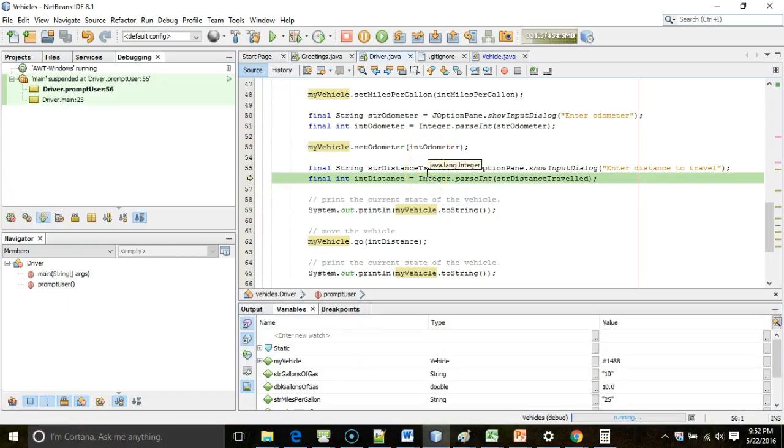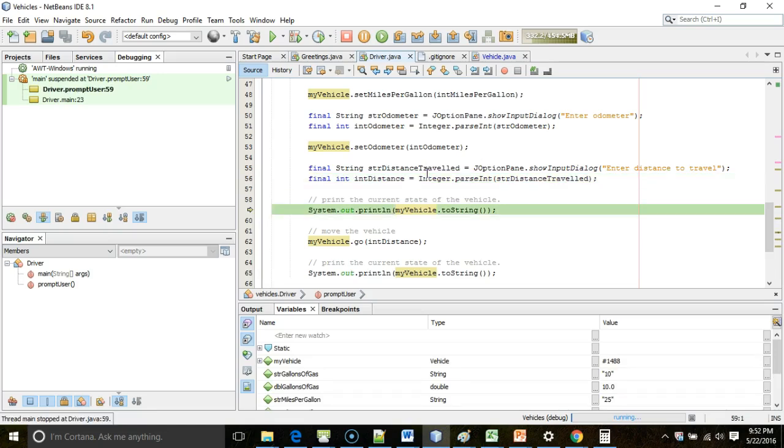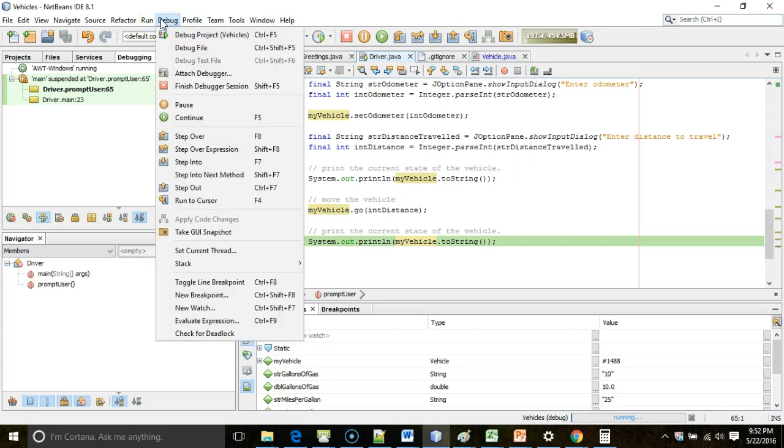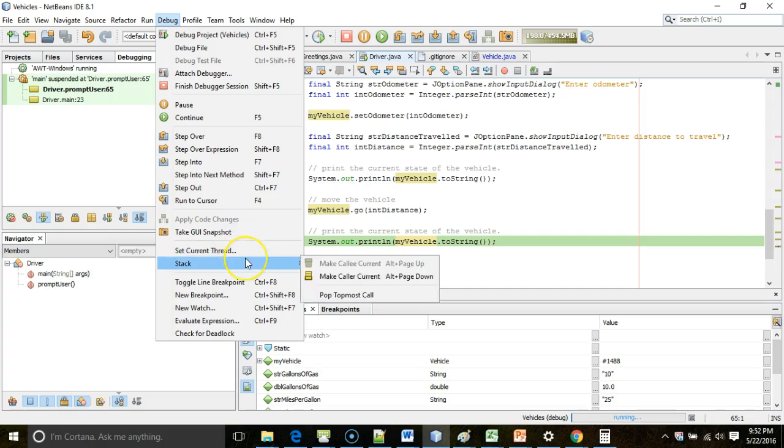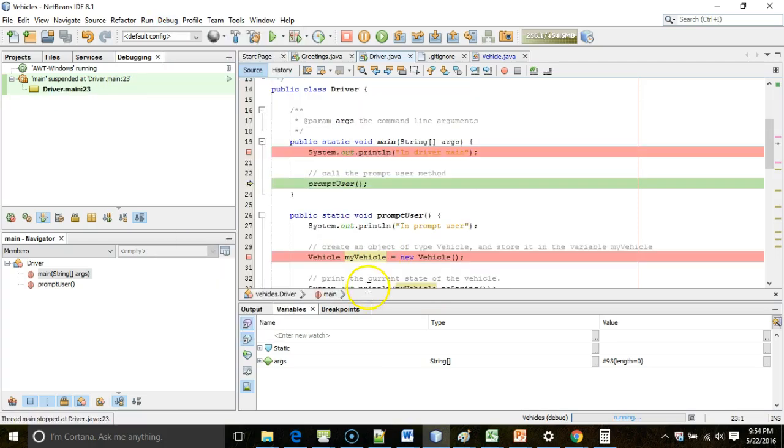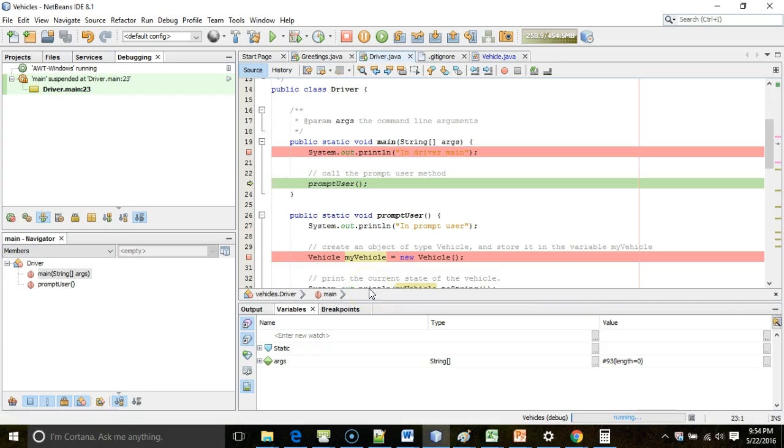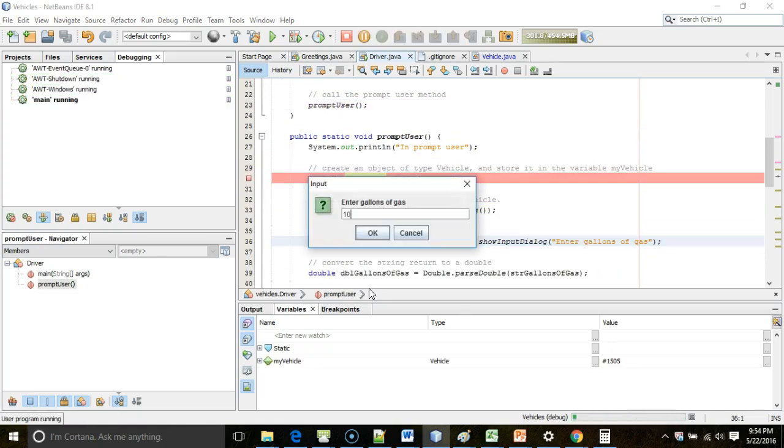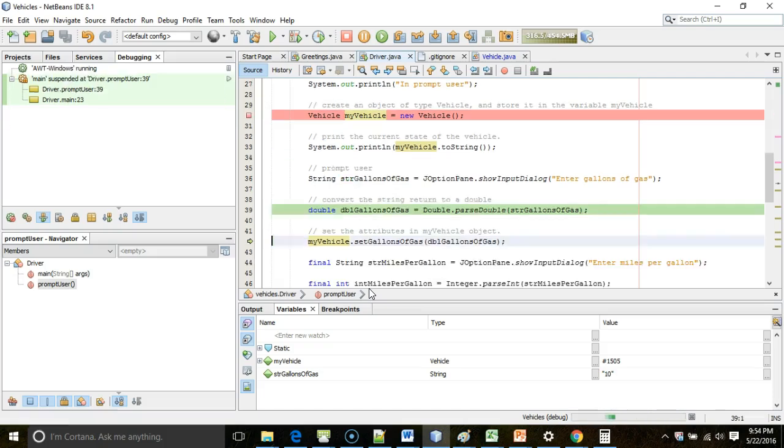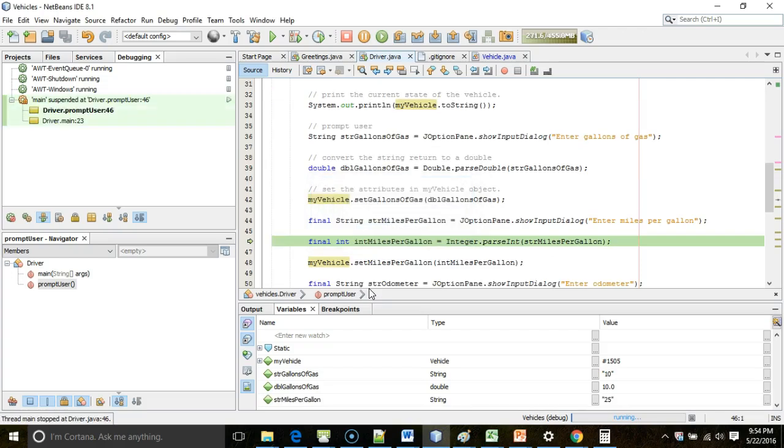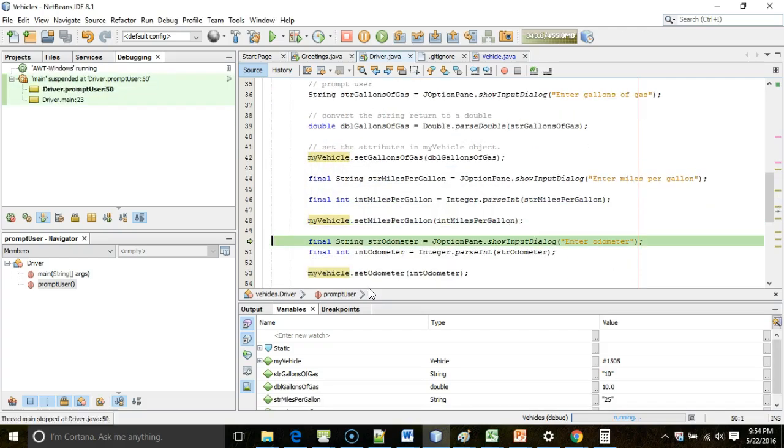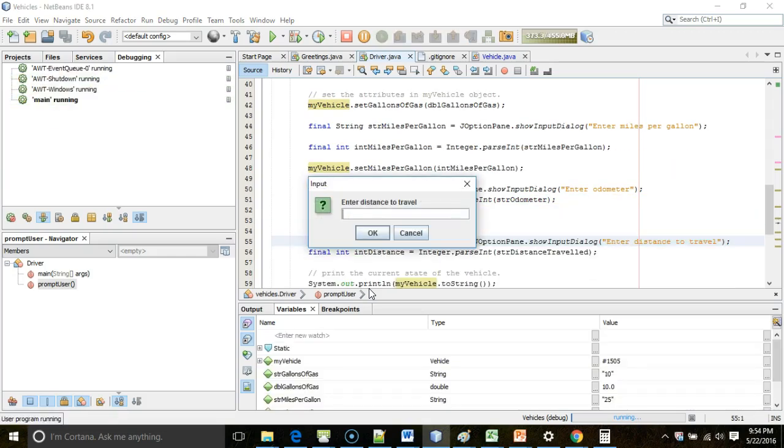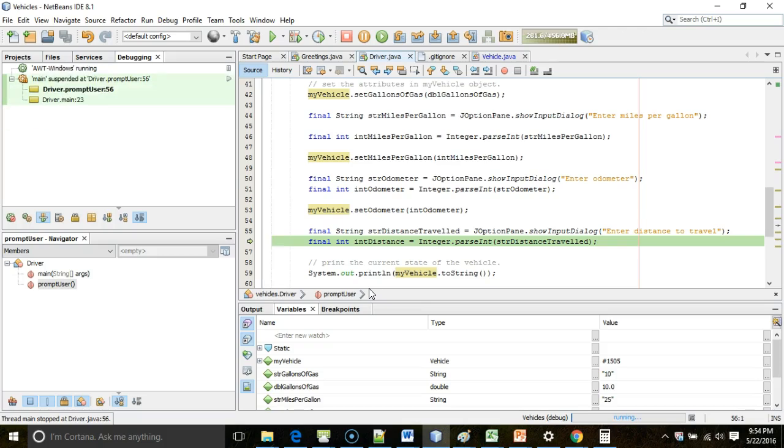One other situation that happens frequently is that we work through a method, and we go too far. I want to see what's inside this go method, but I F8, and I just passed it. If we're really deep in a debug session, we could start over, but that would take a lot of time. So, another option we can do is we can say stack, and then we can say pop topmost call. And what that effectively does is it restarts the method and resets everything to its initial position without us having to actually go through and debug everything all over again. So, pop topmost call. Note that what that does is that takes me back to the point where we were calling this method, and then from there I can F7 in, and I can go ahead and F8, and I can restart the method again.